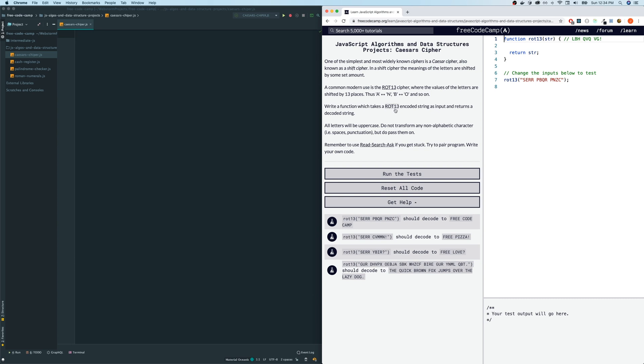Write a function which takes a ROT13 encoded string input and returns a decoded string. All letters will be uppercase. This is key. This is important. Do not transform any non-alphabetic characters like spaces or punctuations, but do pass them on. So that's important too.